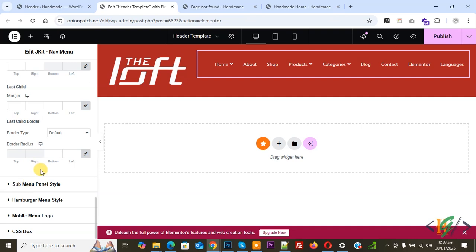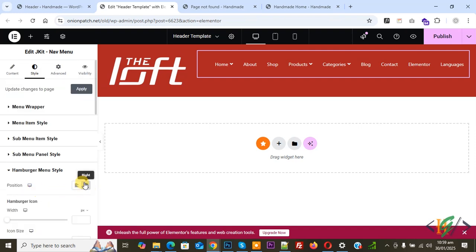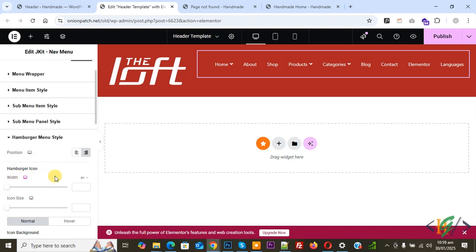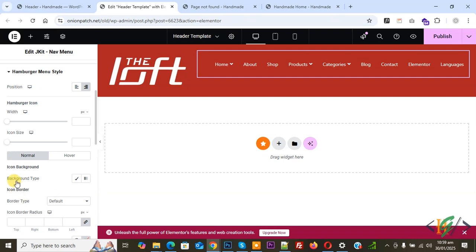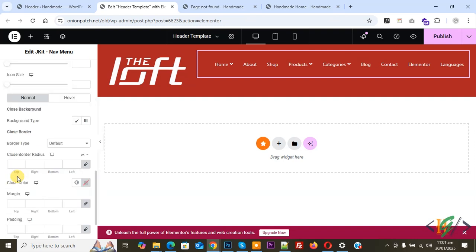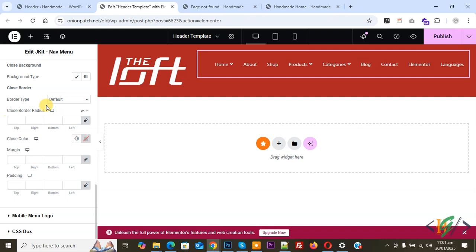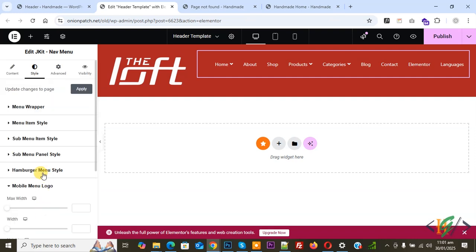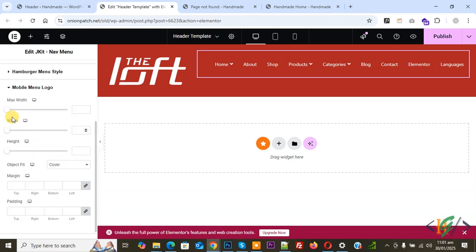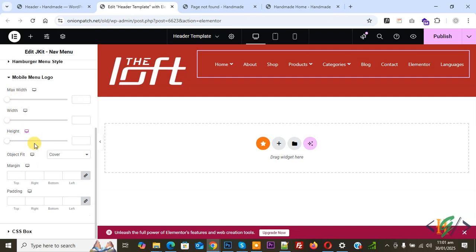You will also see color, item border, first child, and multiple color scheme and styling options, as well as Sub Menu Panel Style. Click on Hamburger Menu Style. You will see Position, hamburger icon width, icon size, background type. Scroll down to see more options including background, close border, and mobile menu logo settings. You can set a different logo with maximum width, width, and height for the mobile menu logo.